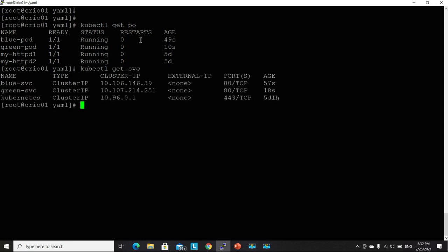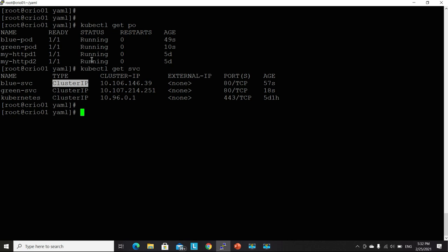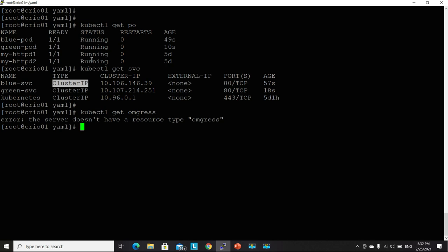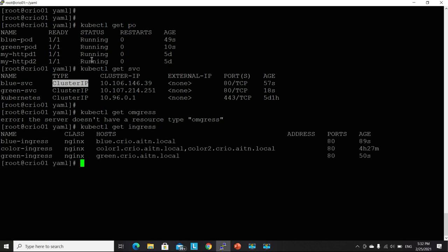Let's get the services. I have a blue service and a green service again with the type cluster IP. What else? Let's get kubectl, get ingress. Great. So now I have...